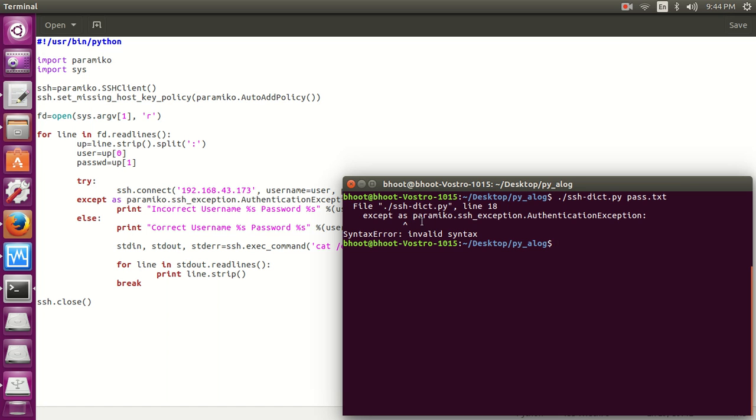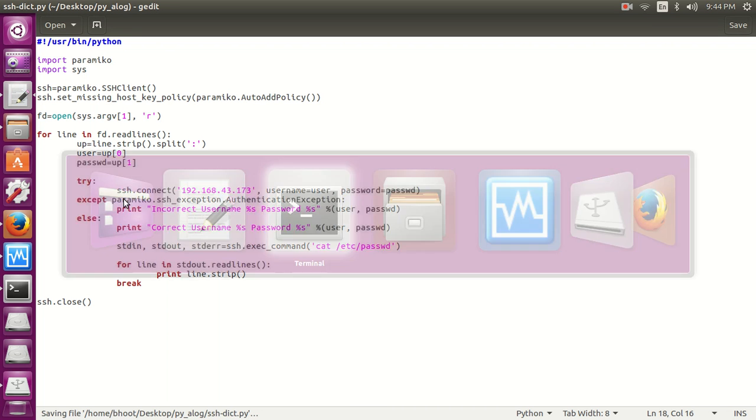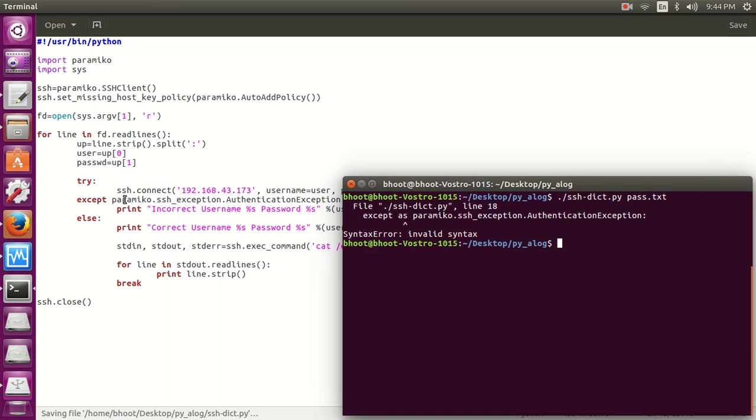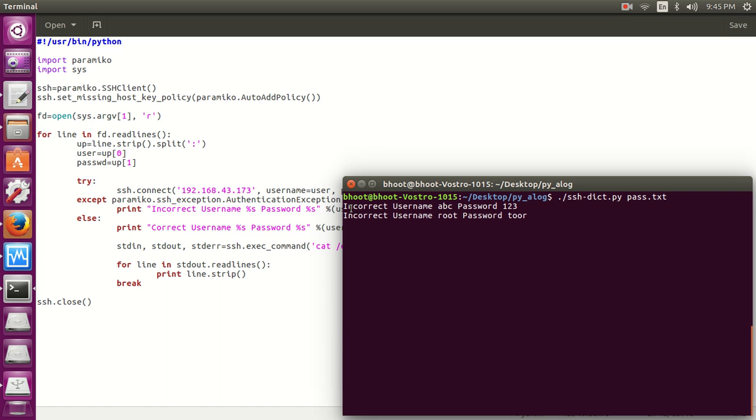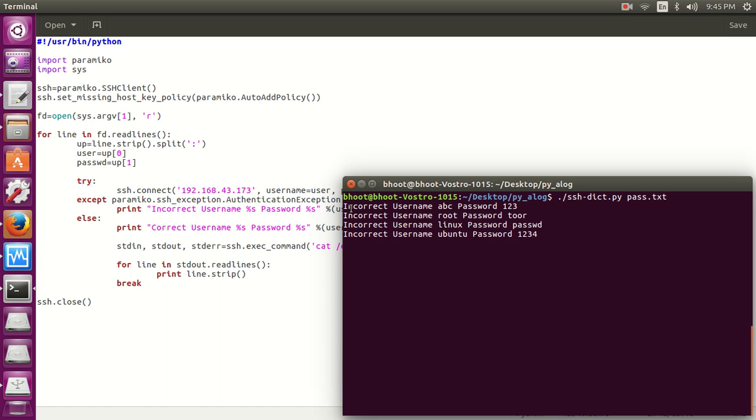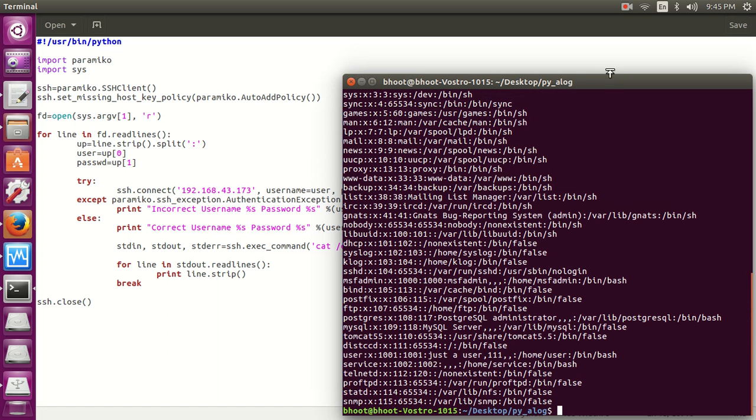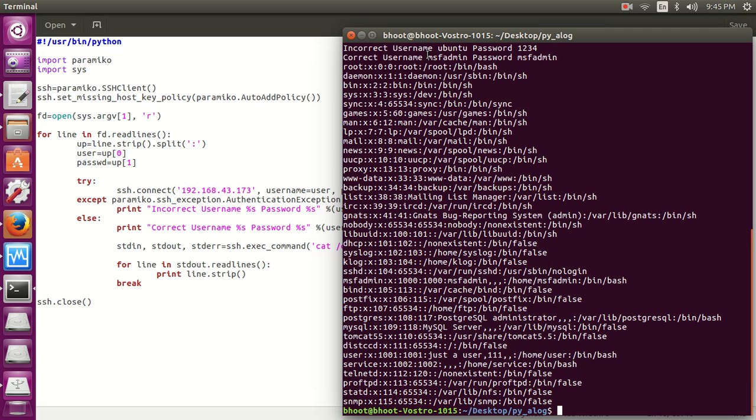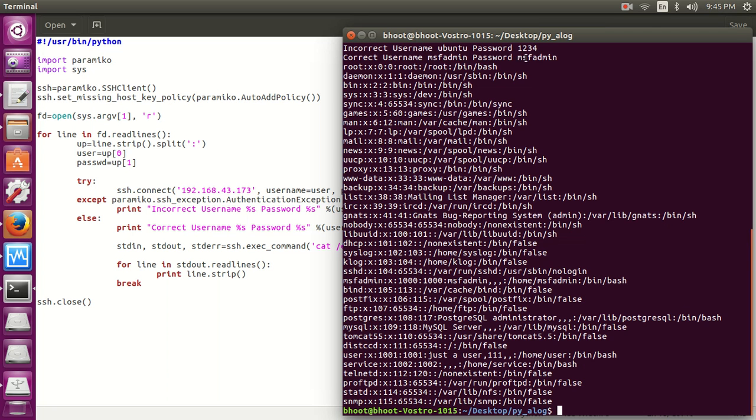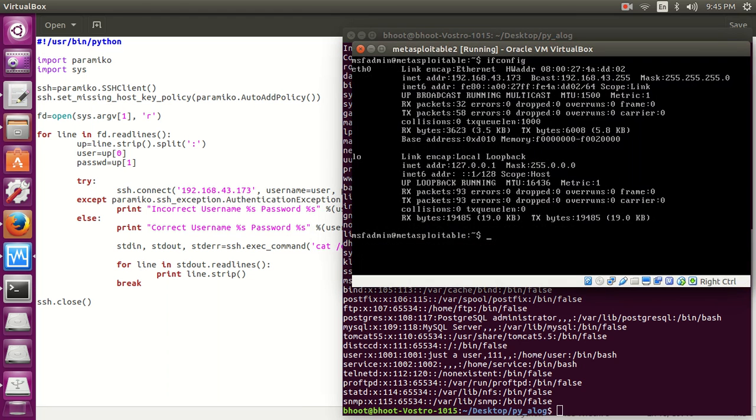So you can see now we haven't got any error. You can see our script is working and it is giving us the incorrect username and password combinations. You can see it has run the script and shown us the passwd file. So you can see the correct username and password we have got, which are msfadmin msfadmin, and which are of the Metasploitable2 virtual machine, which is this.